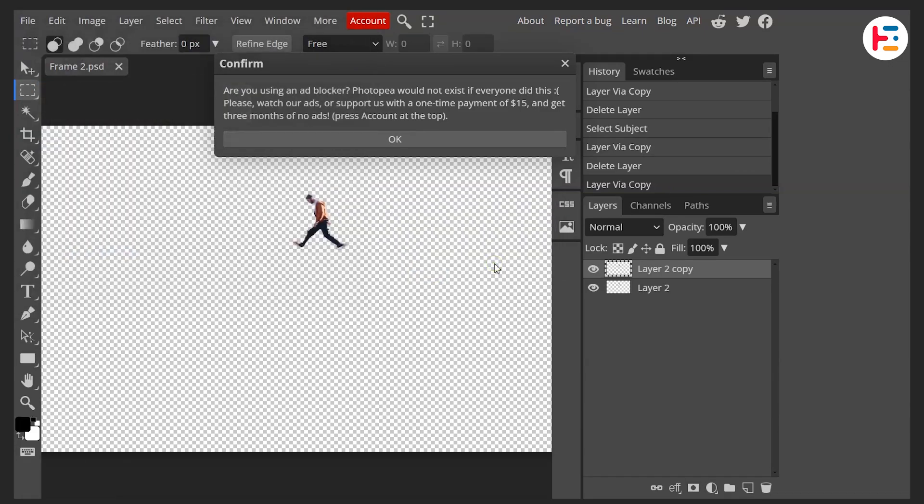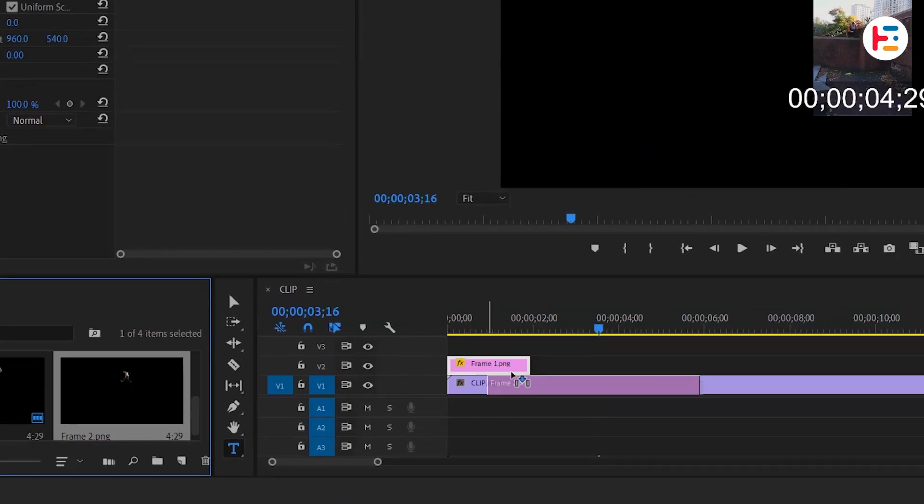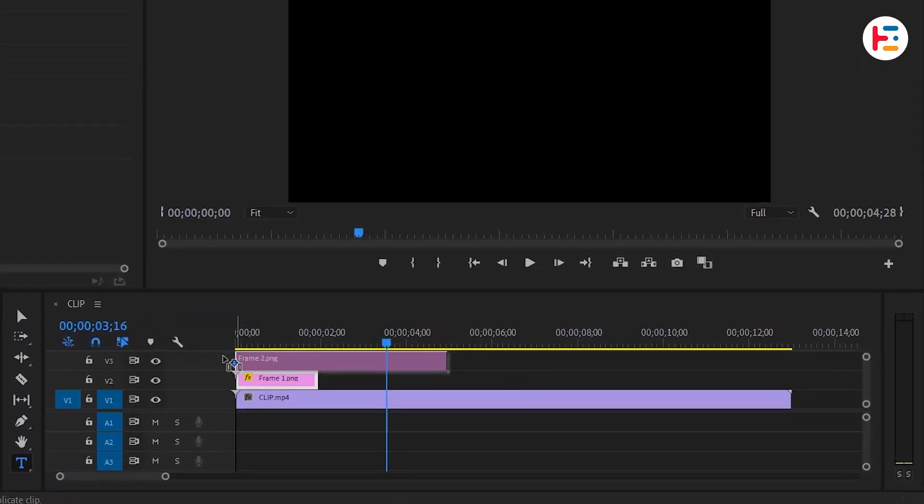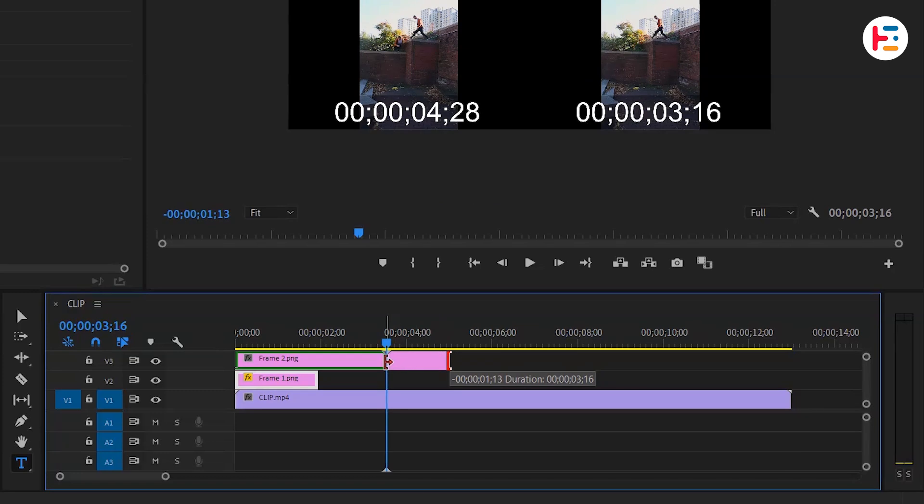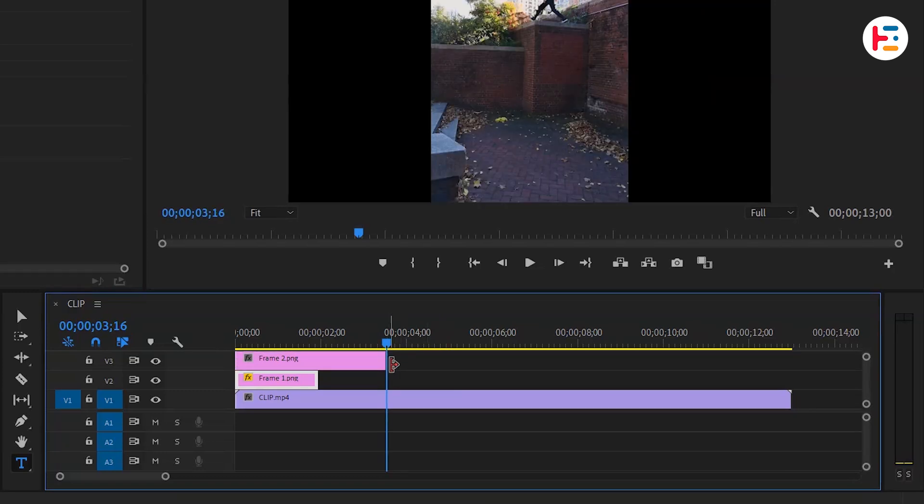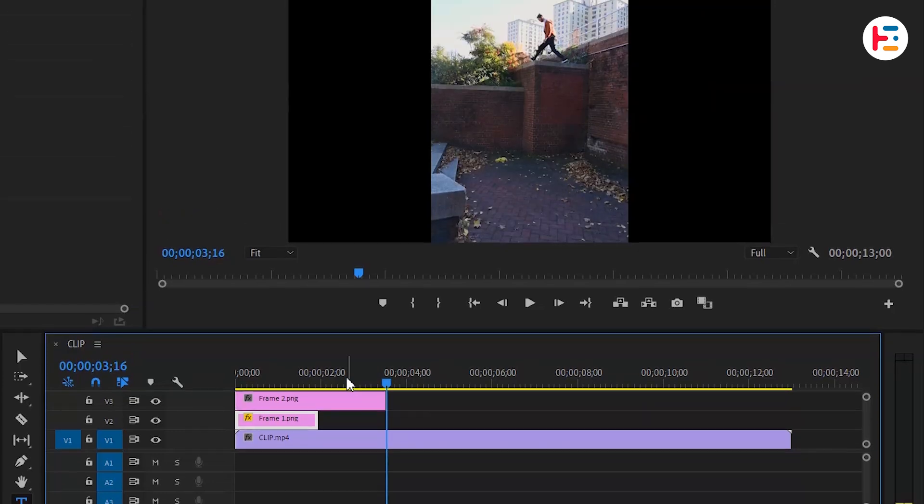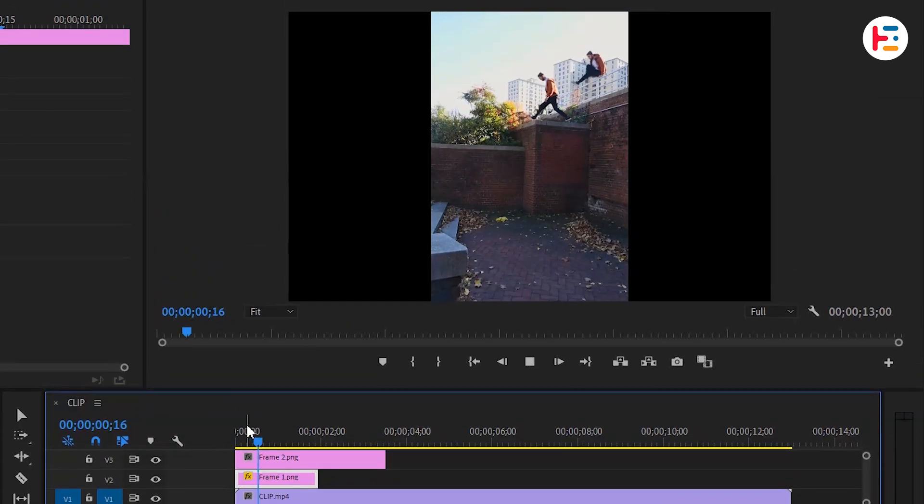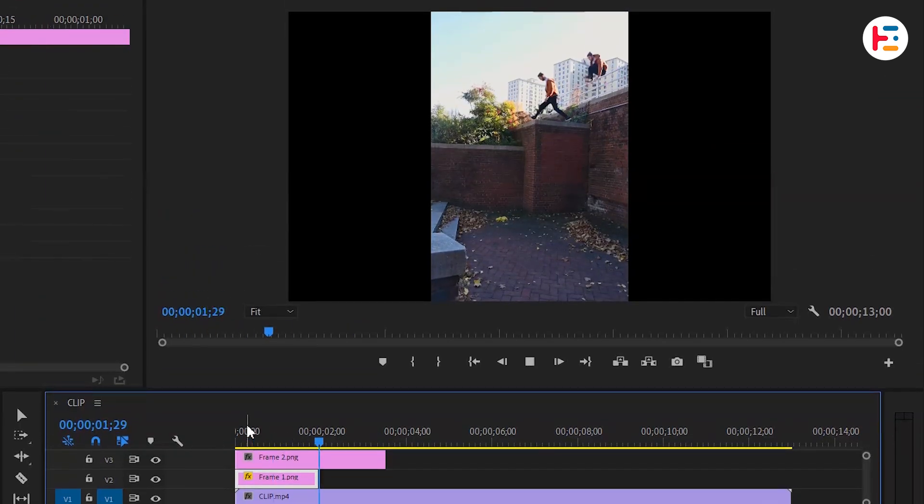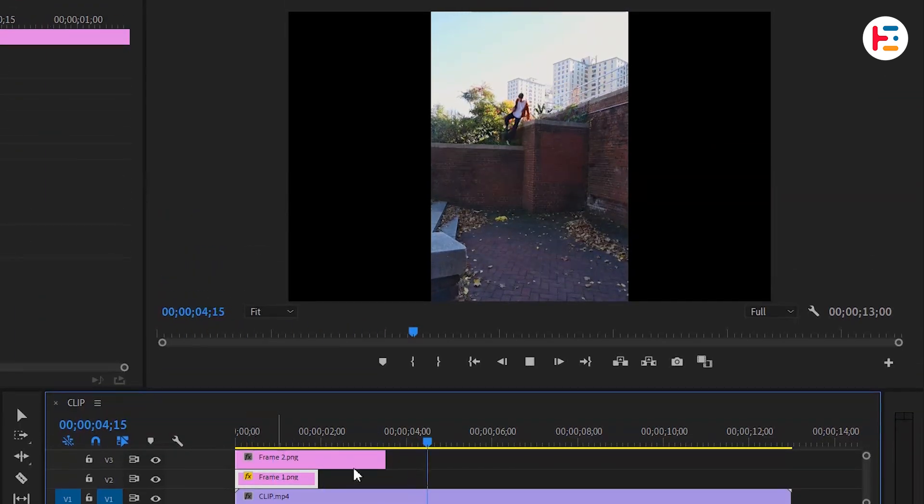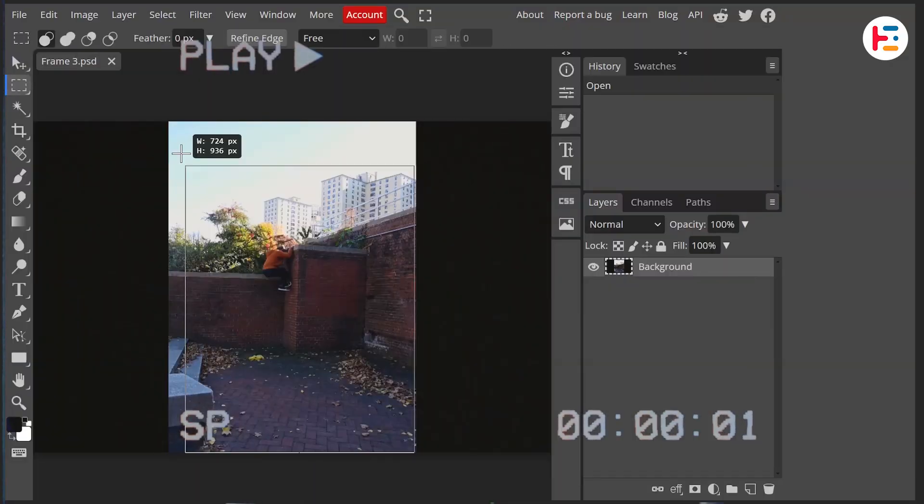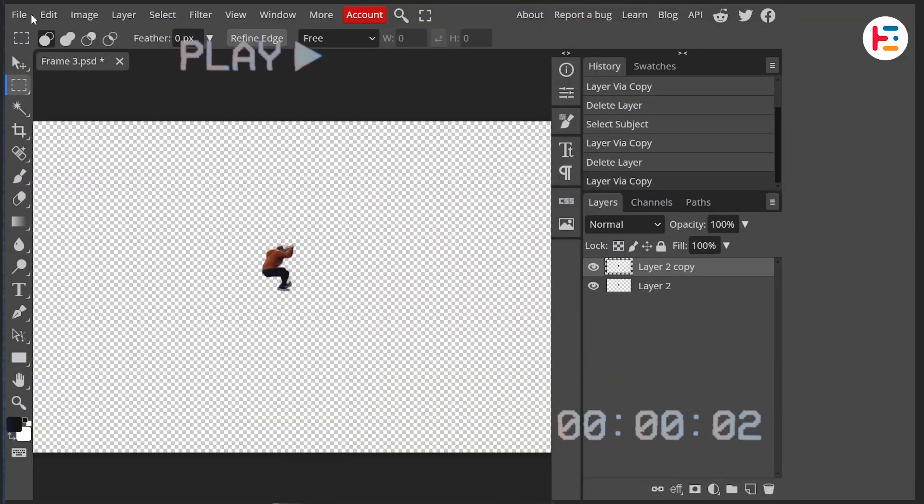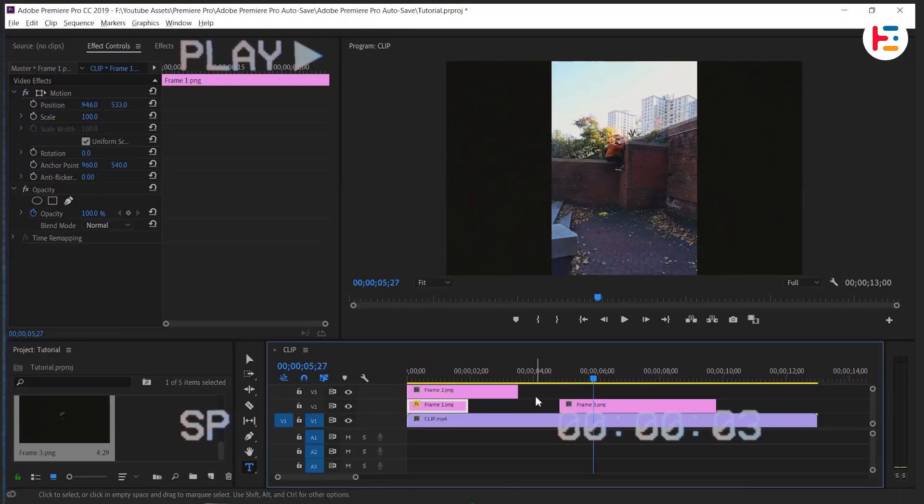Back in Premiere, drag and drop the second frame on the third track. Shorten the layer duration exactly at the playhead indicator's position. Create three more clones using the same process. To respect your time, I'll speed up the playback.